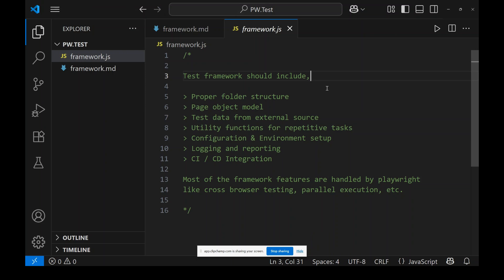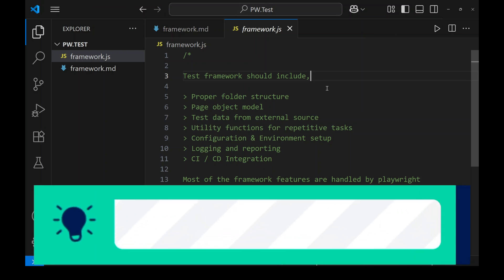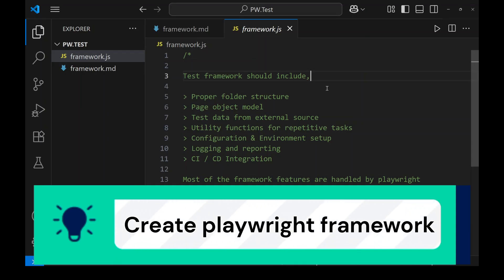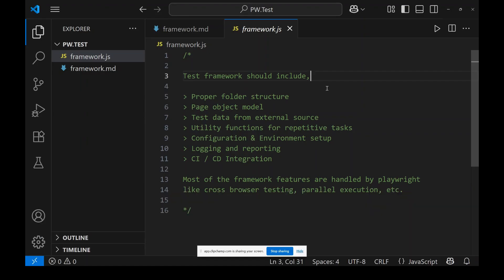Hey, hello everyone! Want to create a framework using GitHub Copilot? If you are using a test automation framework with Playwright, it is very easy to create a framework using GitHub Copilot. Believe me, at the end of this video you will find this possible and very easy — follow me.